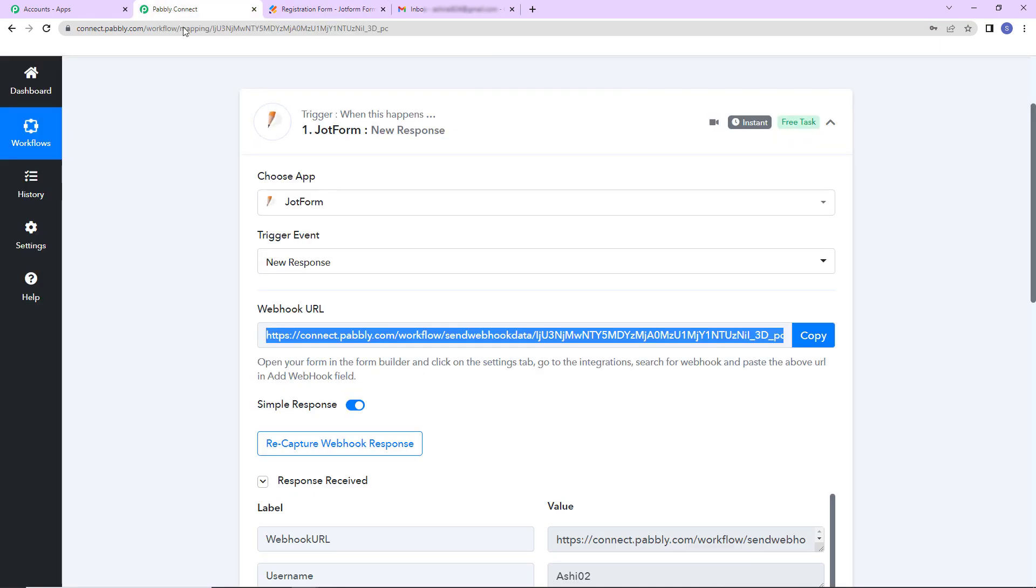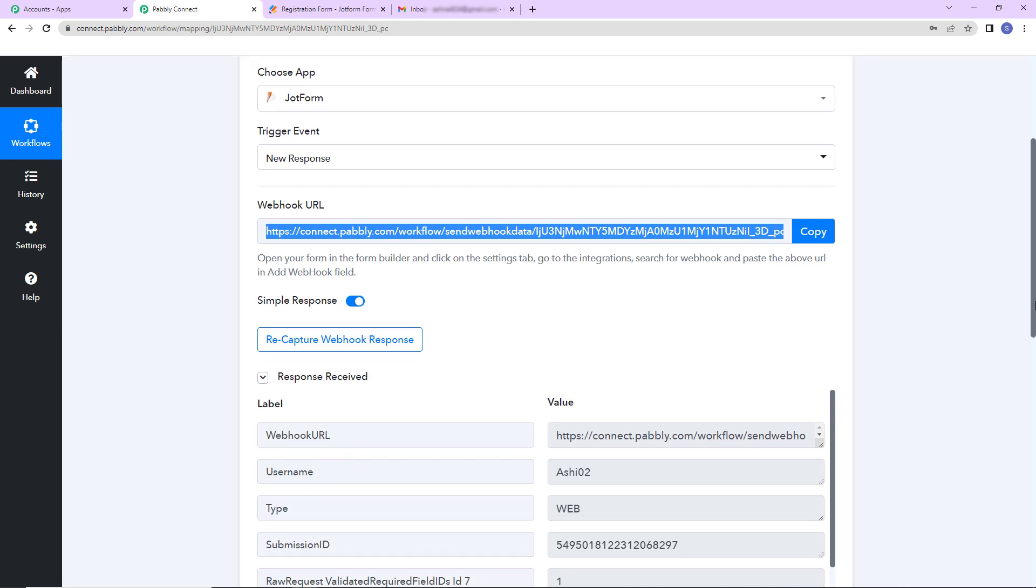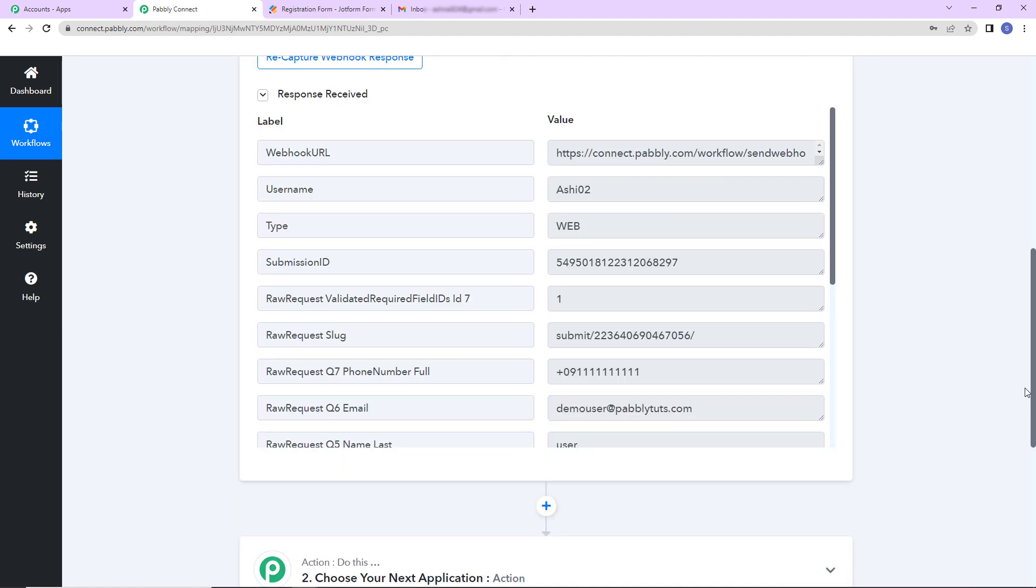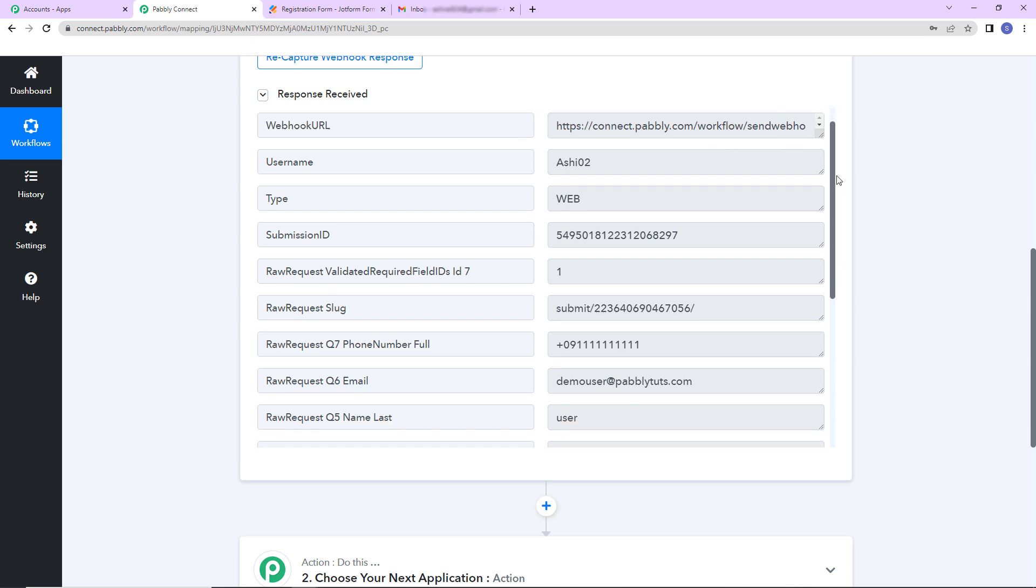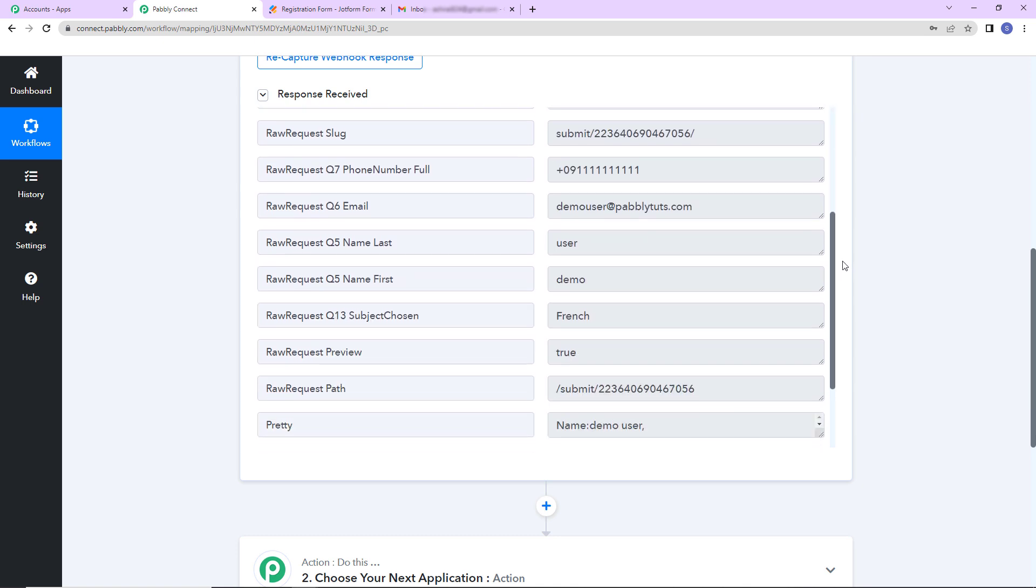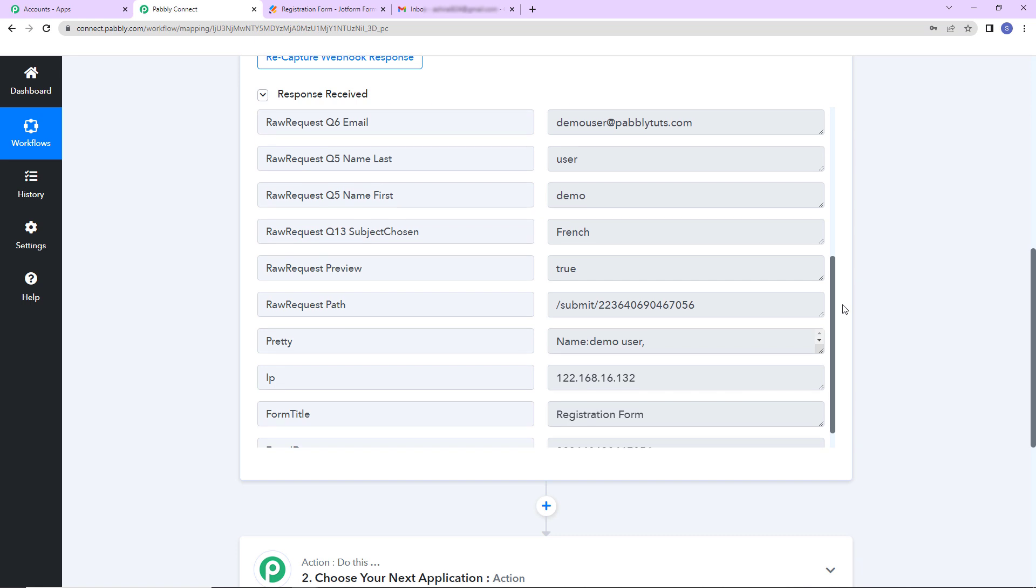As we do that here we can see our submission has been received. Going back to Pabbly Connect let's see if we have received the response. And yes here it is. This is the webhook URL. Then we have the username, submission ID. Then as I take you down these are the details. The mobile number, email address. This is the last name, first name, subject chosen. And this is the registration form. So we have received this entire information.